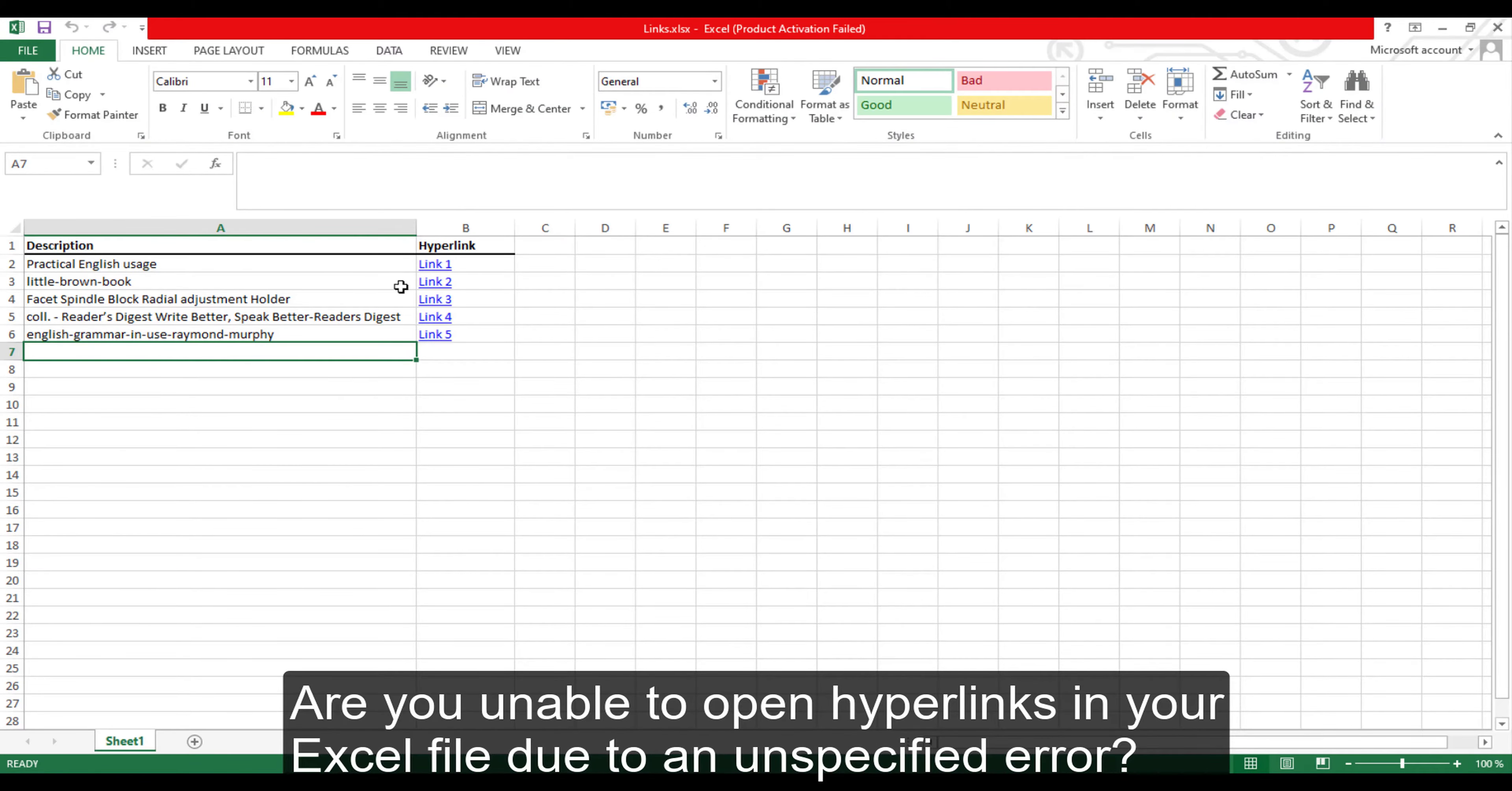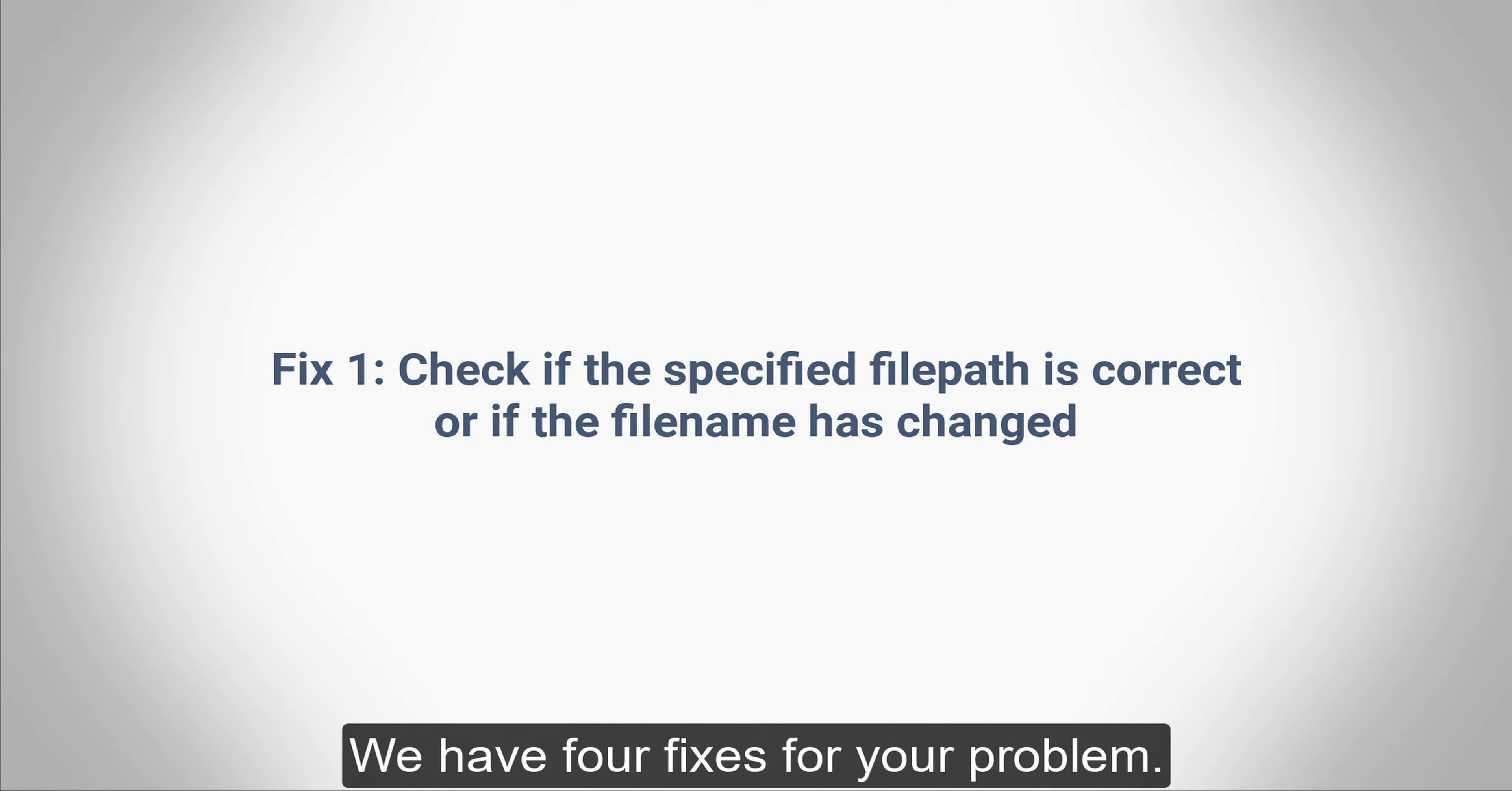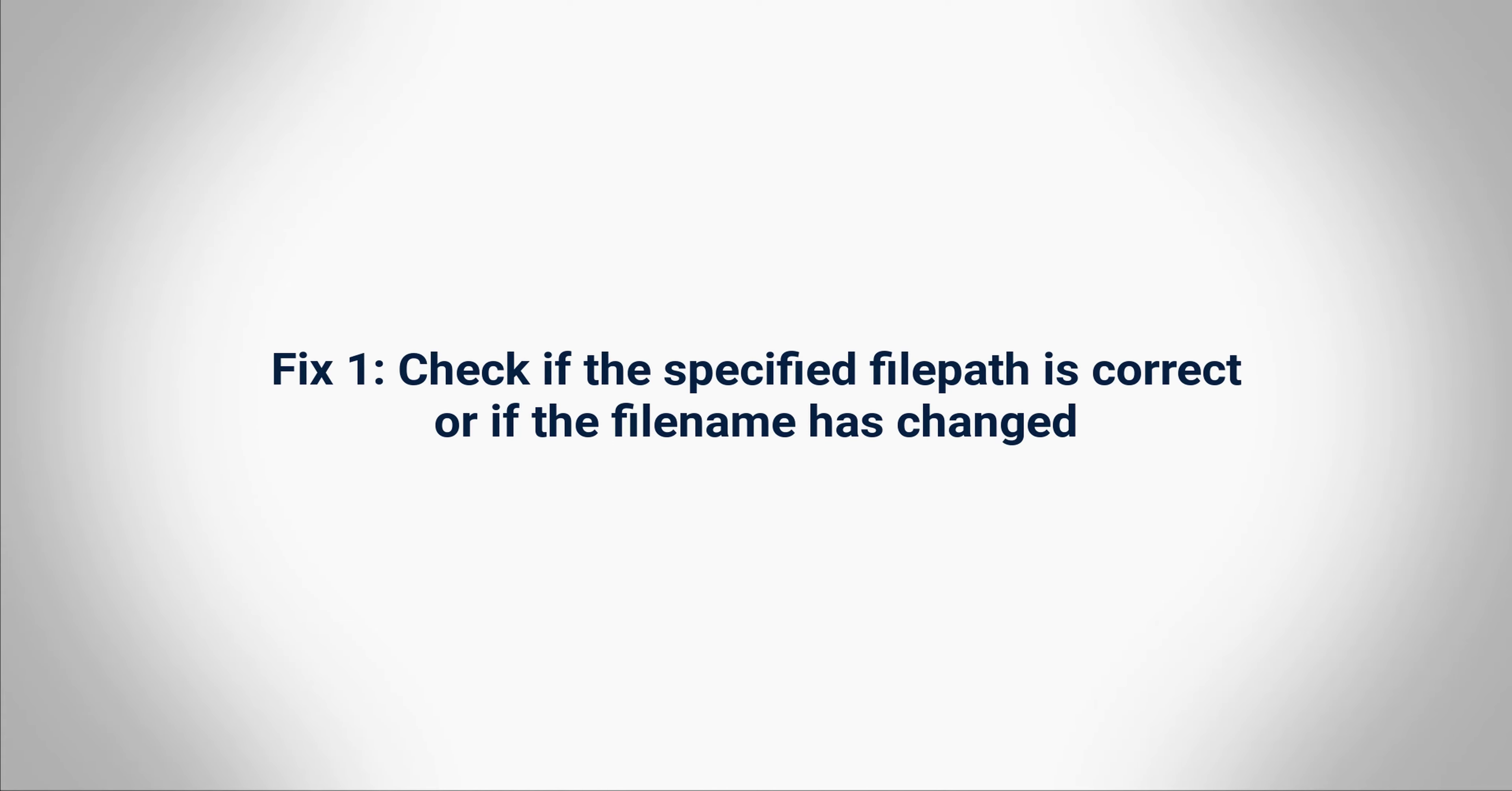Are you unable to open hyperlinks in your Excel file due to an unspecified error? We have got multiple solutions to your problem. Before we get started, subscribe to our channel so you don't miss out on any future videos. We have four fixes for your problem. Continue watching to learn all of them.